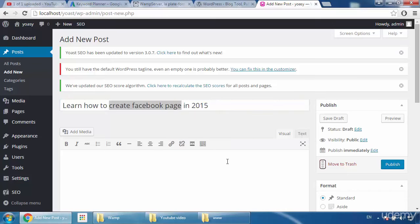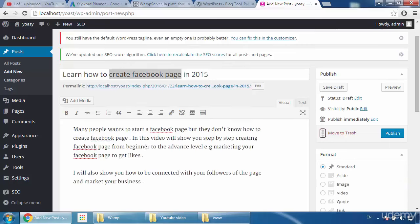When you write your description, you have to mention your keyword in the first paragraph — this is very important. Now I'm going to write a complete description and then come back to show you how you should write an SEO-optimized description for your YouTube video.